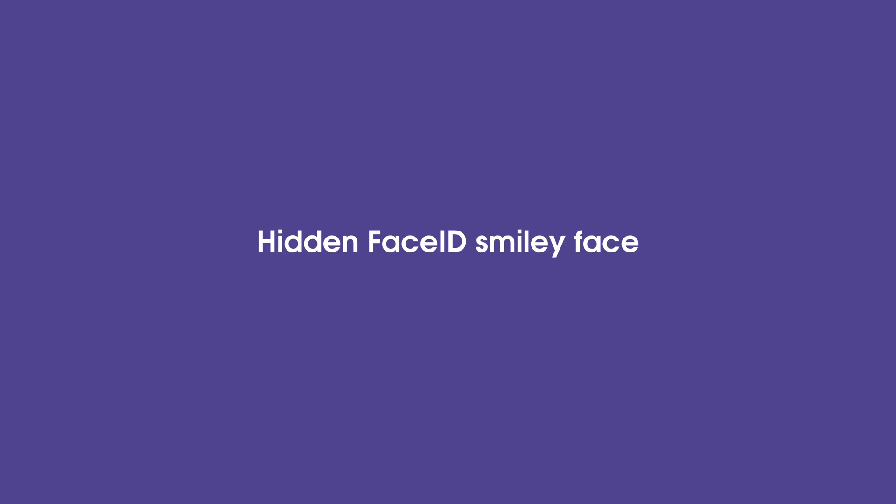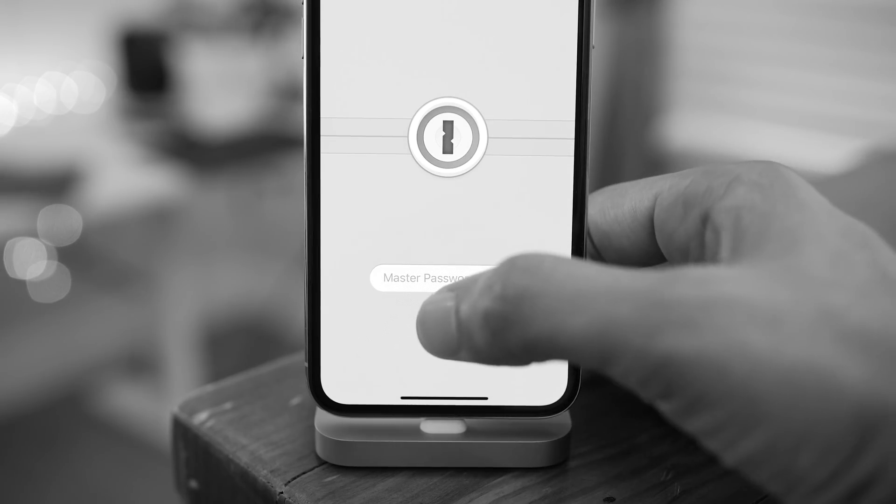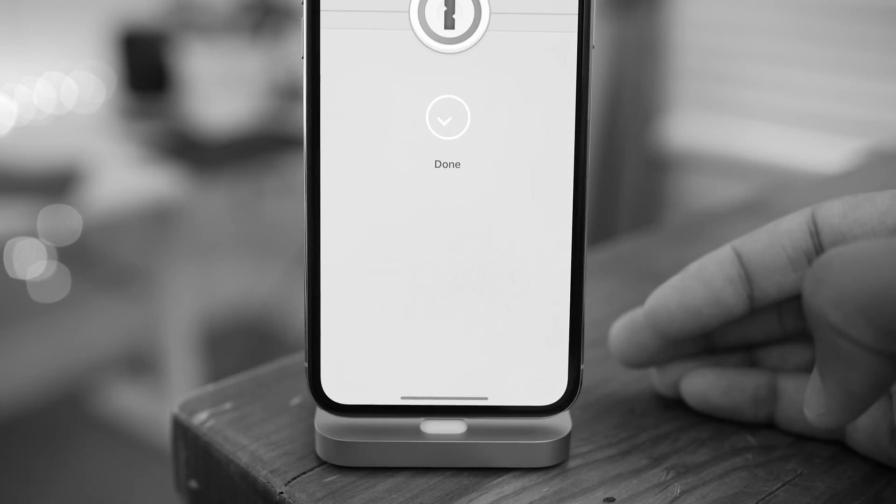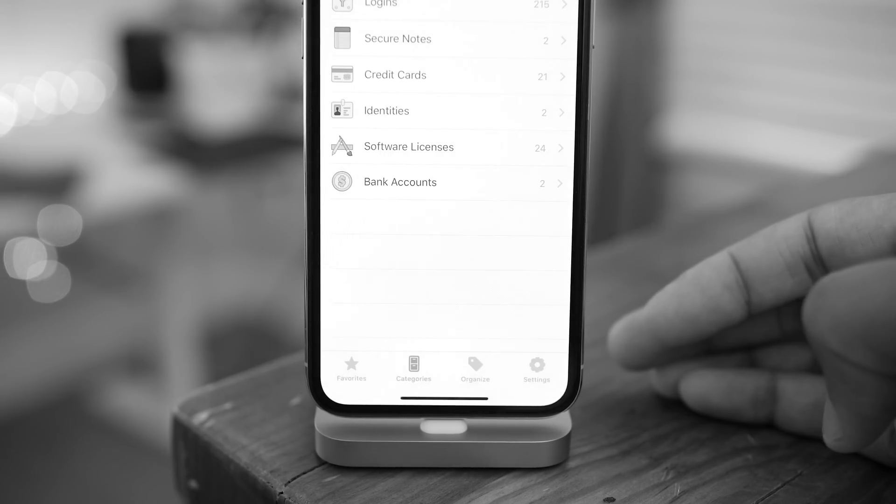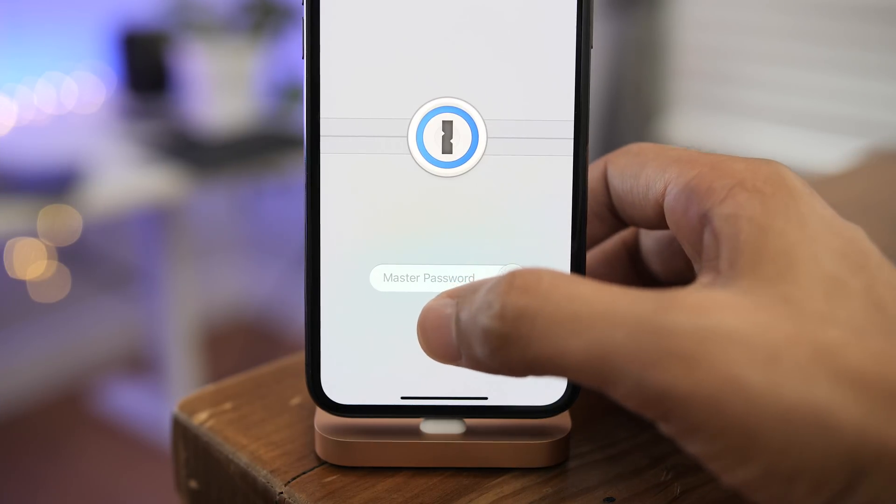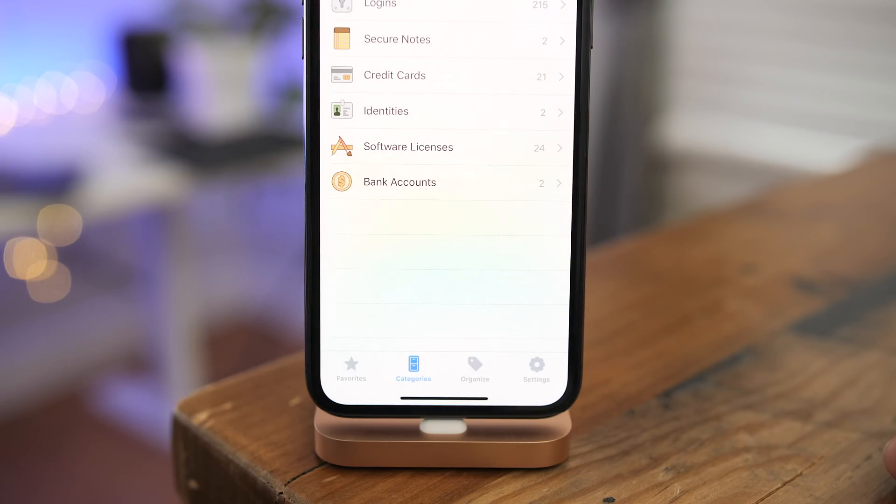When you use Face ID within an app, this is what you used to see - the little smiley face there scanning with Face ID. But in Beta 5, the smiley face is no more.